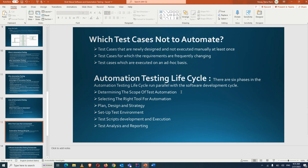Once the environment is set up, you start developing scripts — writing test cases. After that comes execution, triggered whenever a deployment happens. The final phase is test analysis and reporting: how many test cases passed, how many failed, the overall automation test status. You report the execution summary — number of test cases run, bugs found — to your lead, manager, or client.